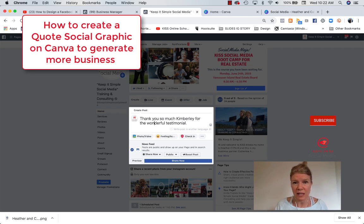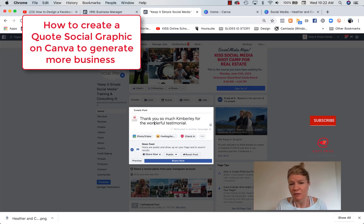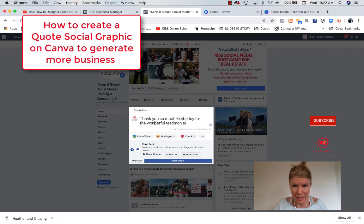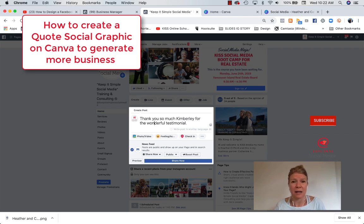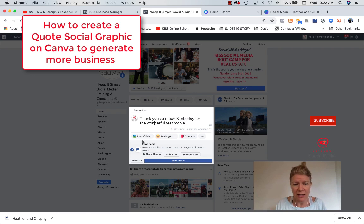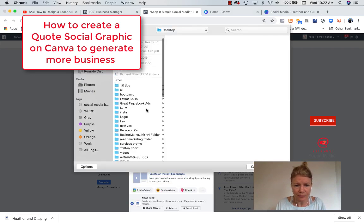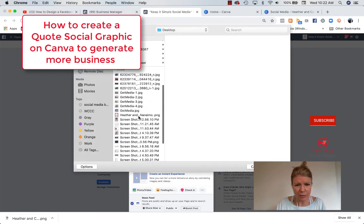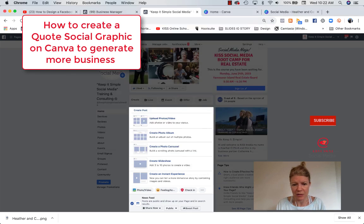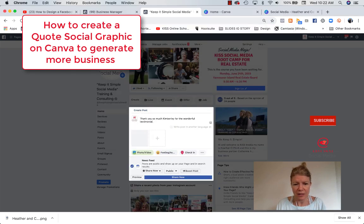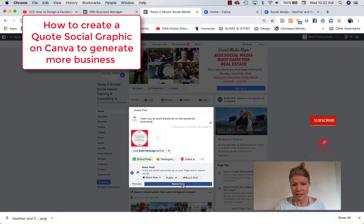And then I could say, by the way, we're hosting a boot camp in Nanaimo on June 24th. If you want more information, feel free to click this link. So it's part of a conversation in a post. It's not salesy, it's just kind of the next step of what I'm talking about. So I would create this and click photo and then upload photo video. This is my post here. Put it there, and then I would share it.